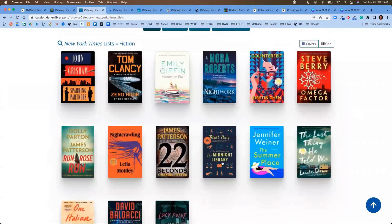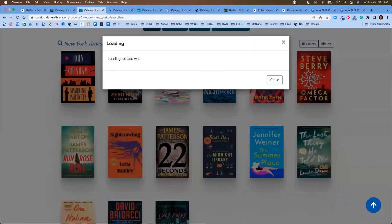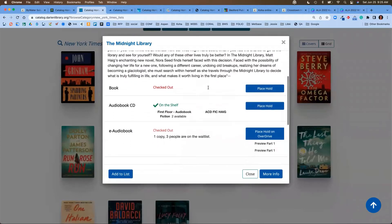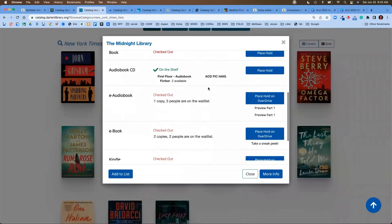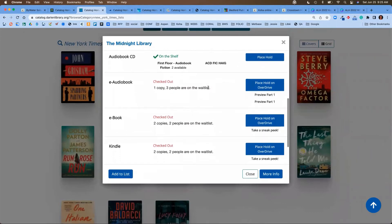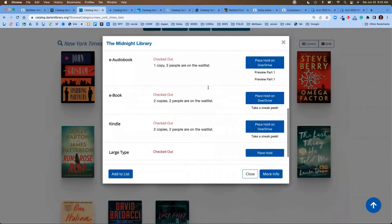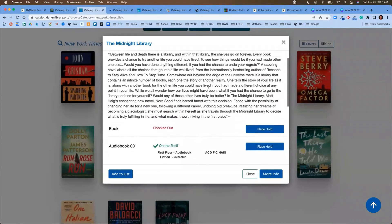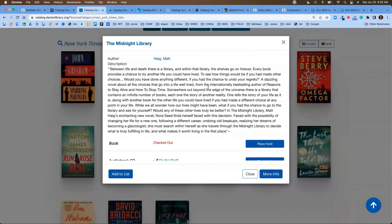Let's take a look at Midnight Library. This is where I'm going to talk about what we refer to as FRBRization or the grouping together of multiple formats.